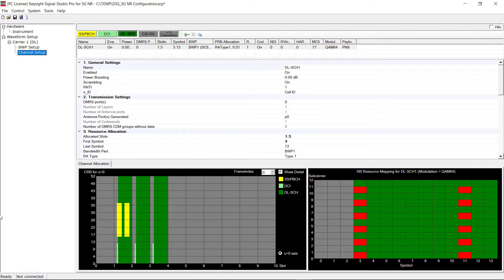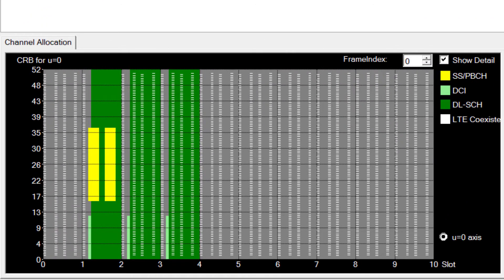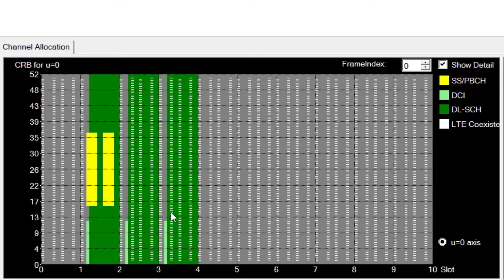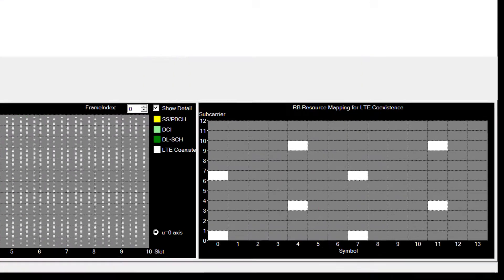Let's now look at the NR configuration. Here we see NR occupying slots 1, 2, and 3. By enabling the LTE coexistence, the LTE CRS, which are the white bars, are displayed. Two beams of the SSB/PBCH and the PDSCH are transmitted in the MBSFN subframe. On the other two slots, PDSCH is rate-matched around LTE CRS, and there is an additional PDSCH DMRS transmitted.